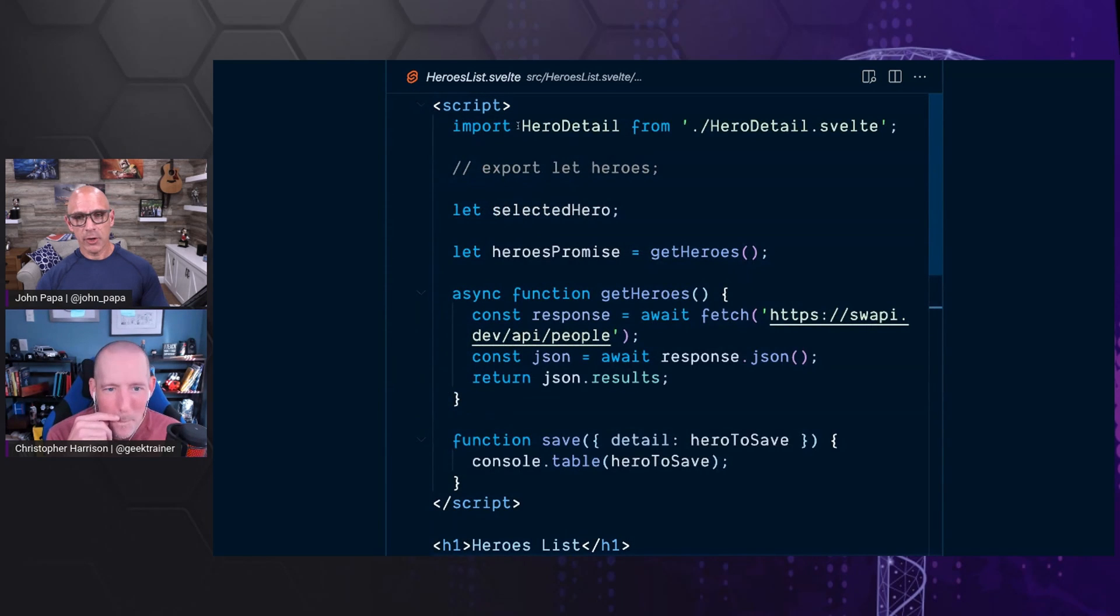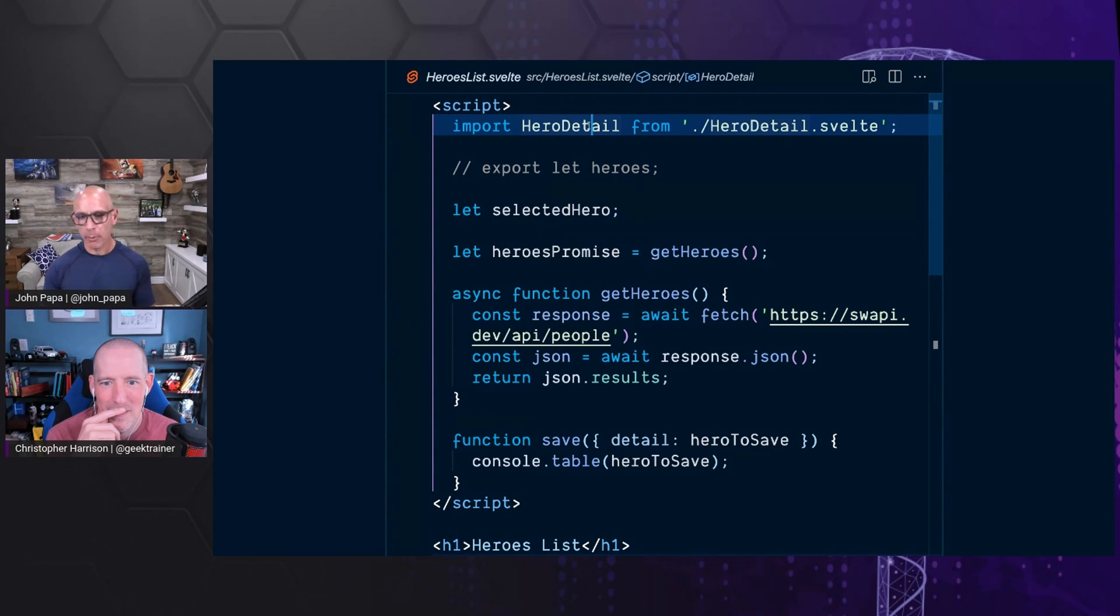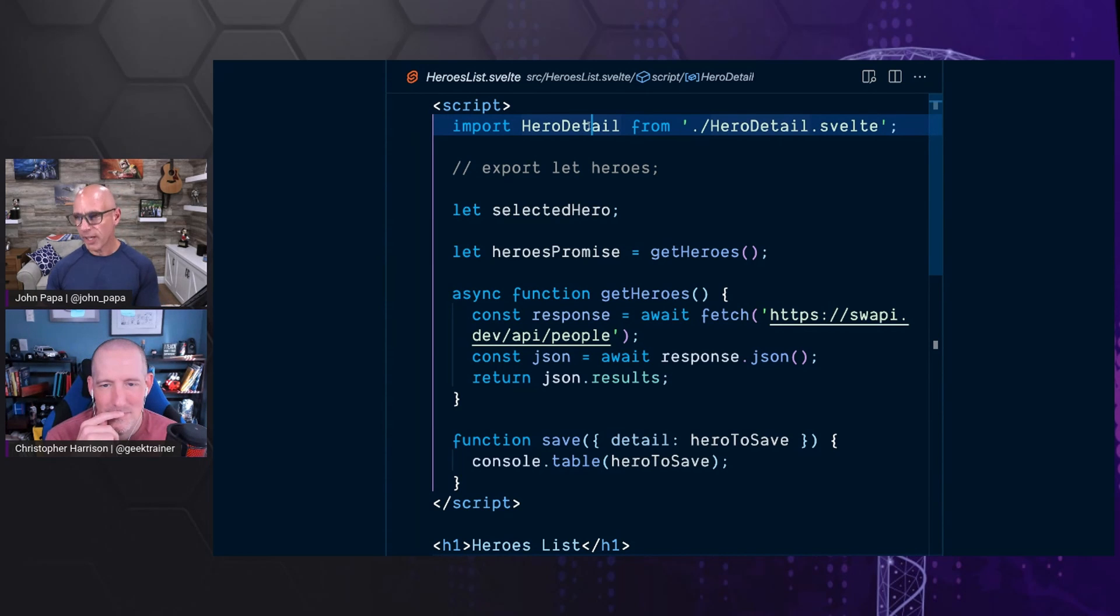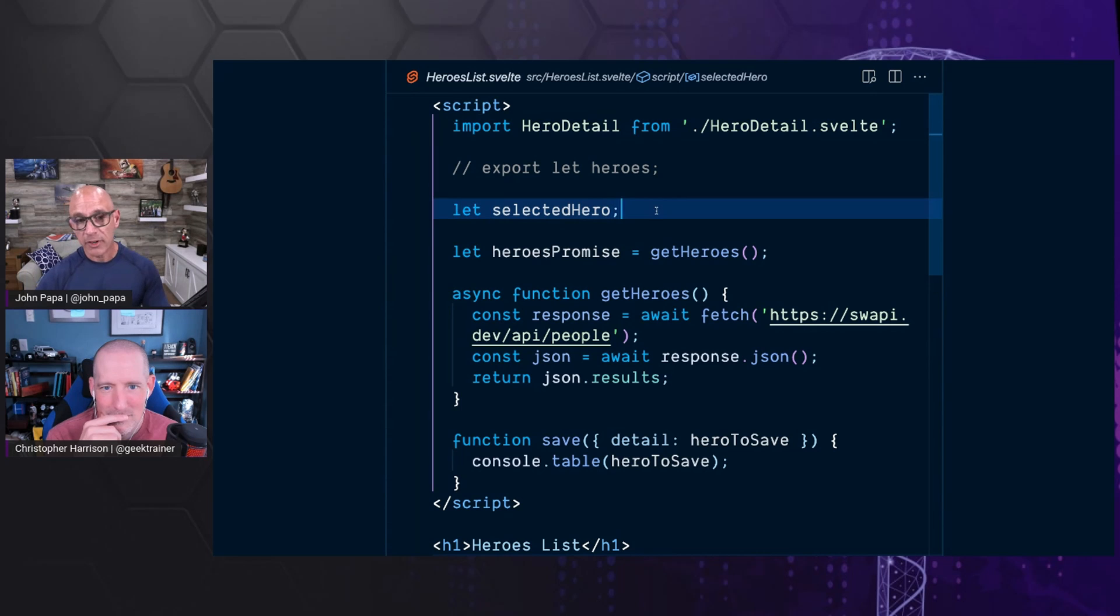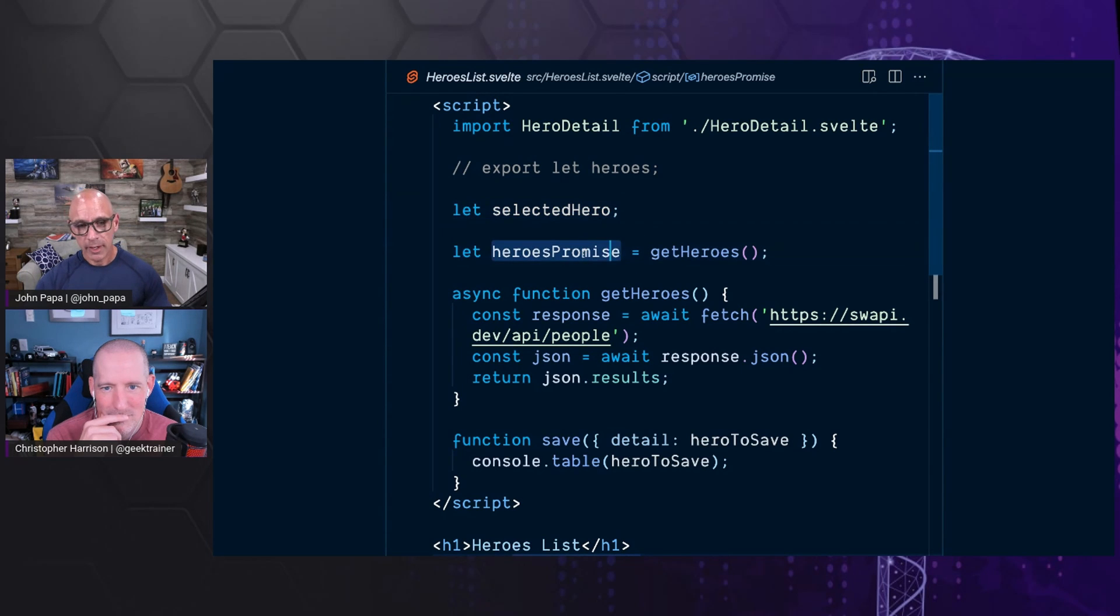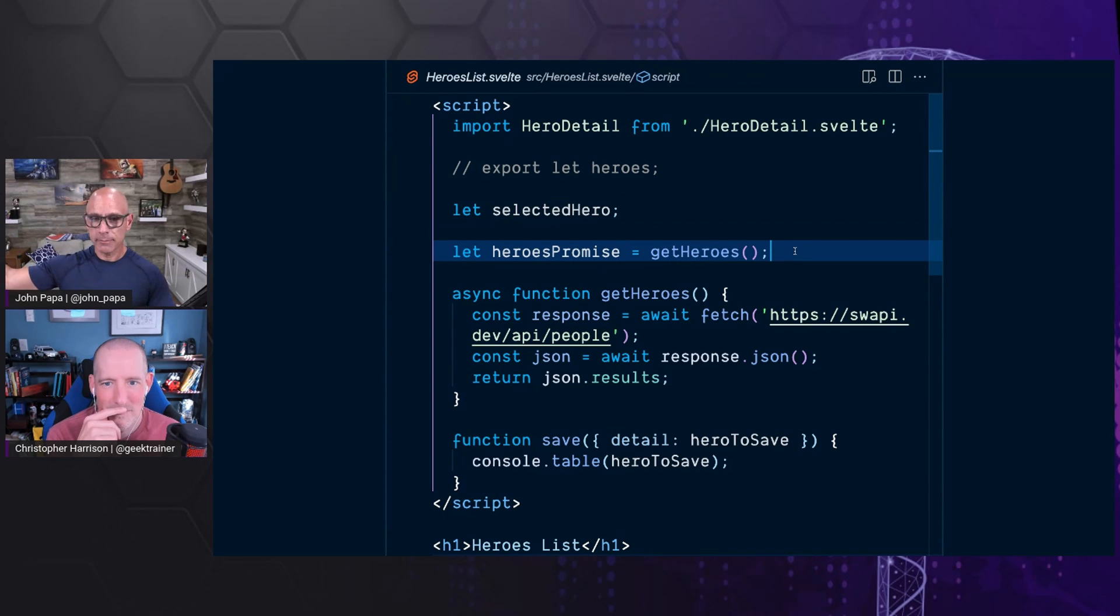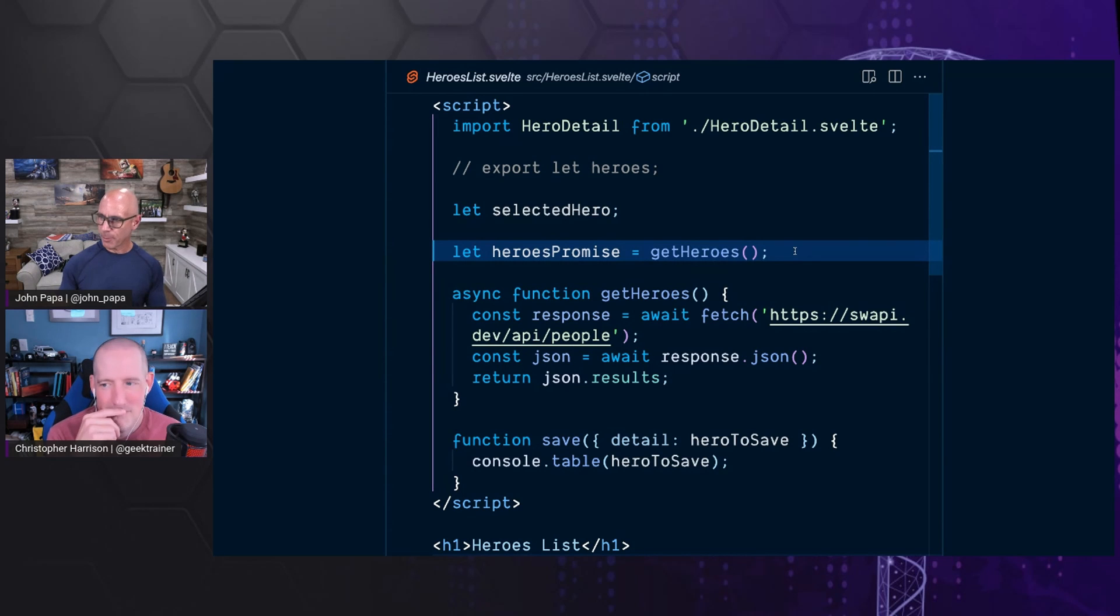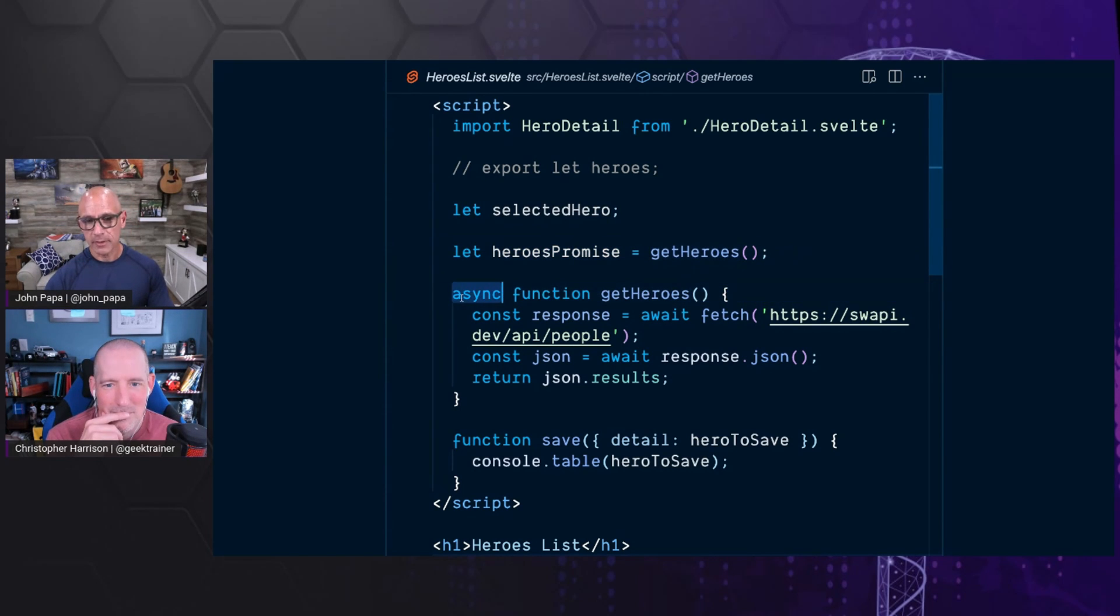In the code itself, notice the hero list also has a hero detail. So we can constantly build what we call a component tree. Because it's taking components inside of components inside of other components. Thus we have an application. So here I've got an empty variable called selected hero. I have a get heroes function, which goes out and gets my heroes across the API.